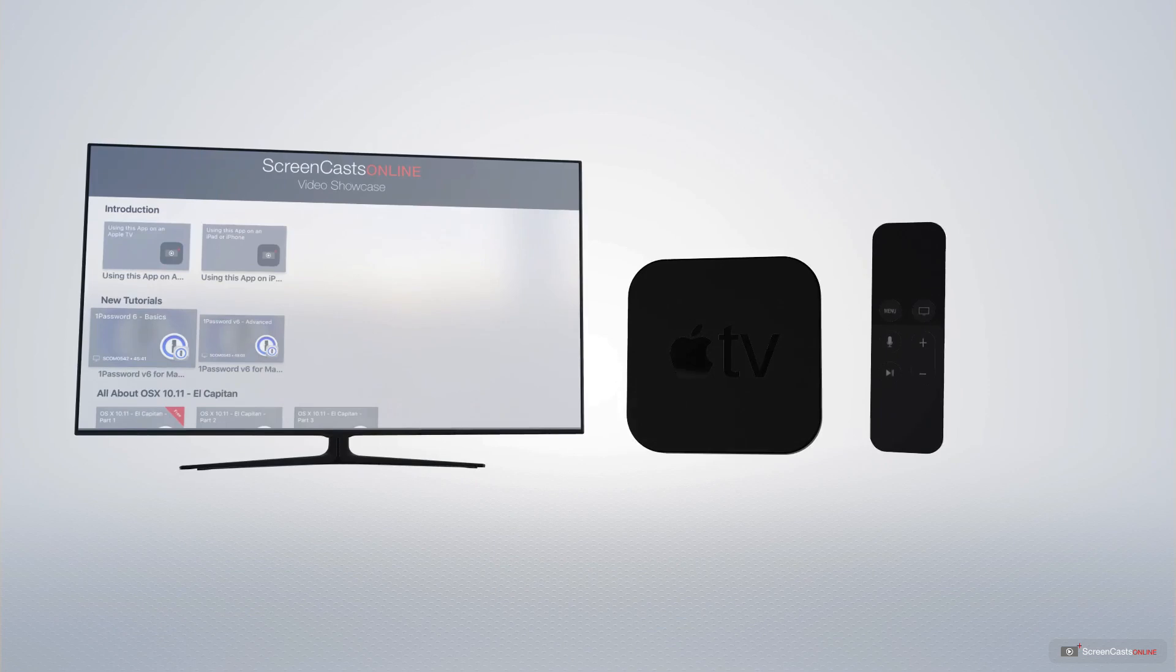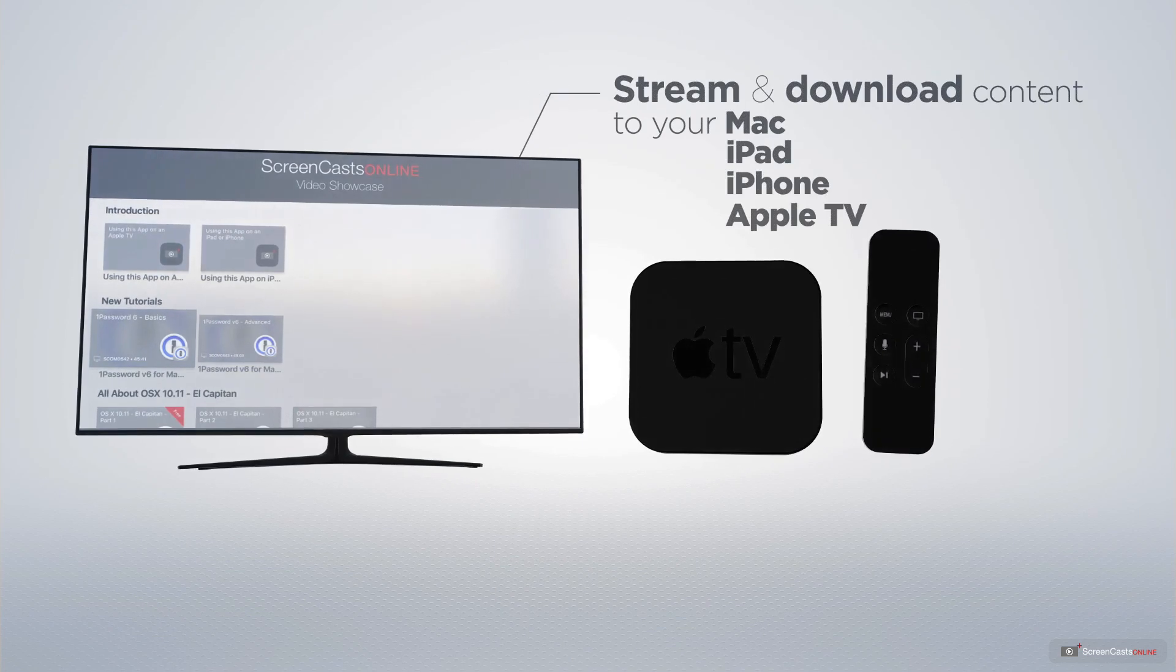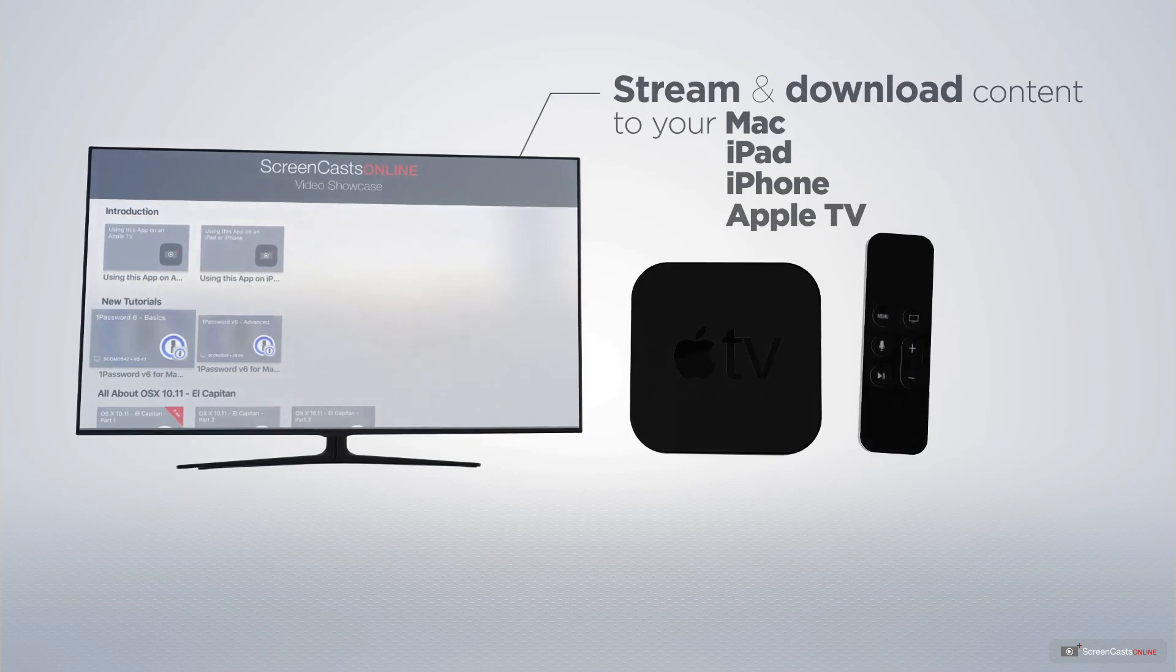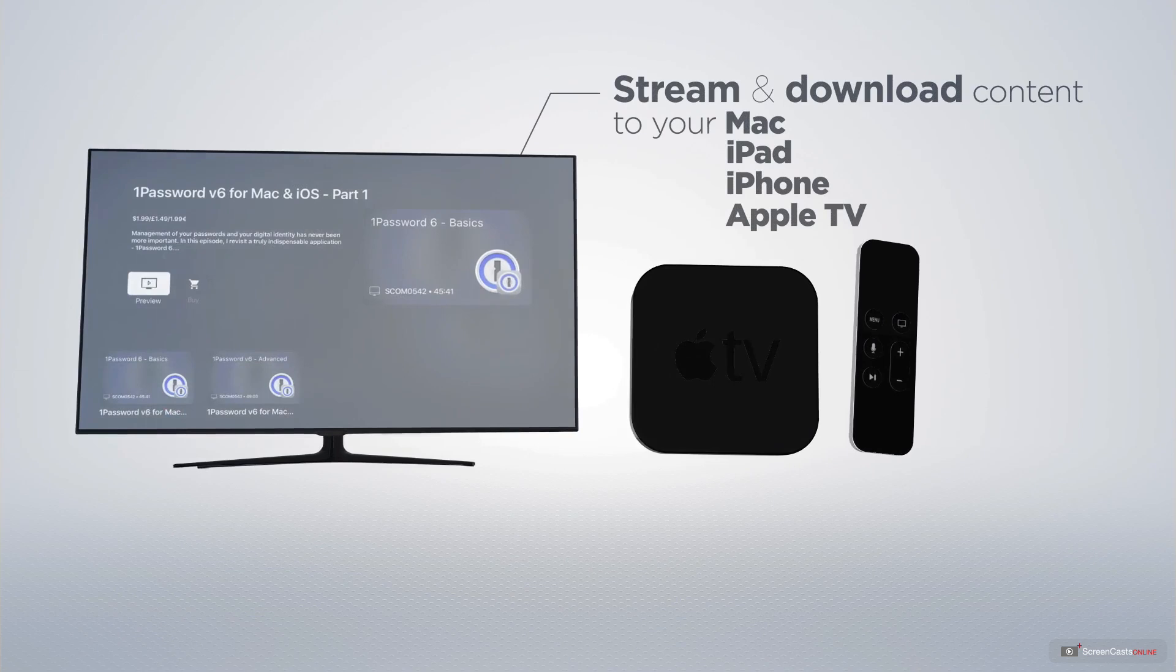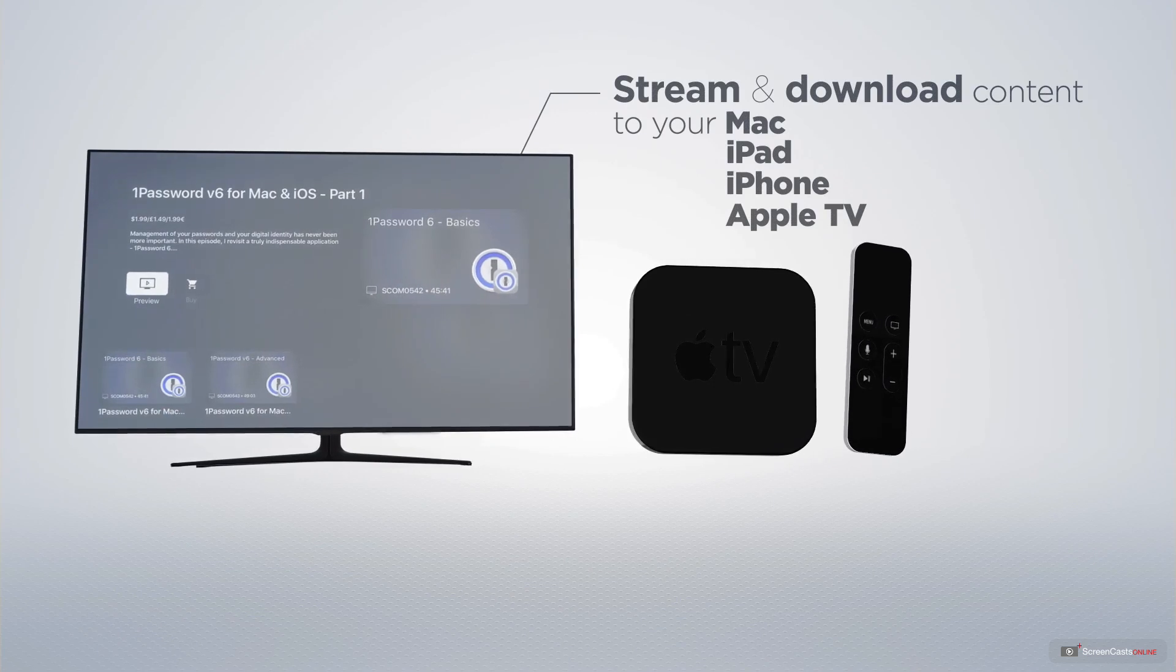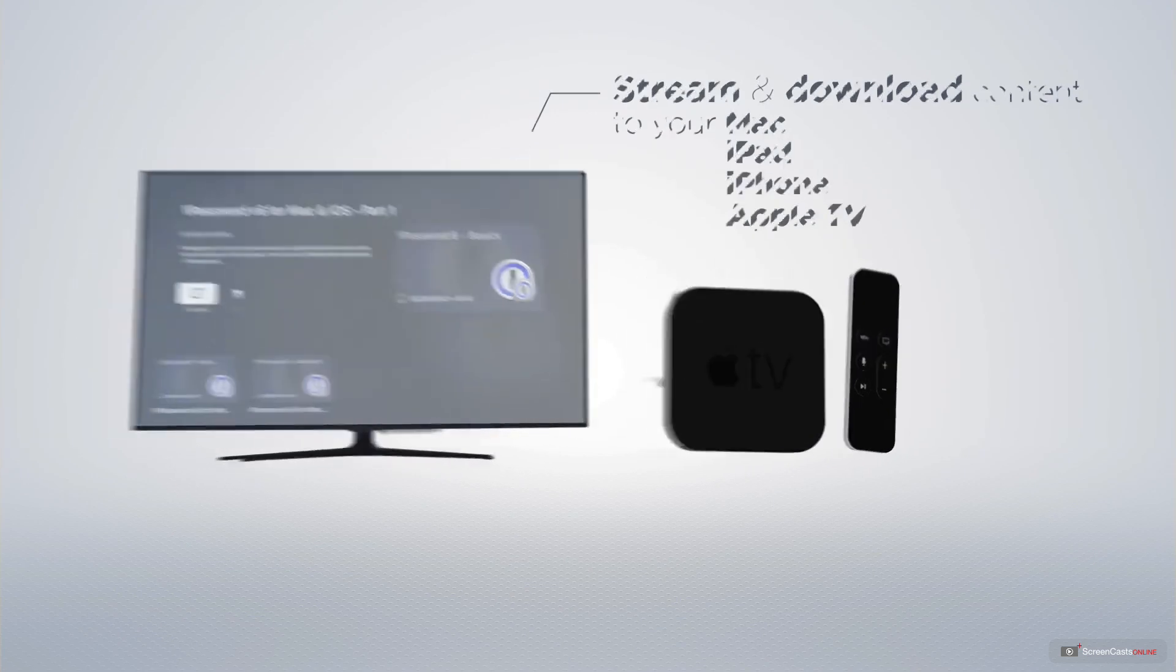You can stream and download all of our videos on your Mac, iPad, and iPhone, and even your Apple TV, using the members-only ScreenCastsOnline Apple TV app.